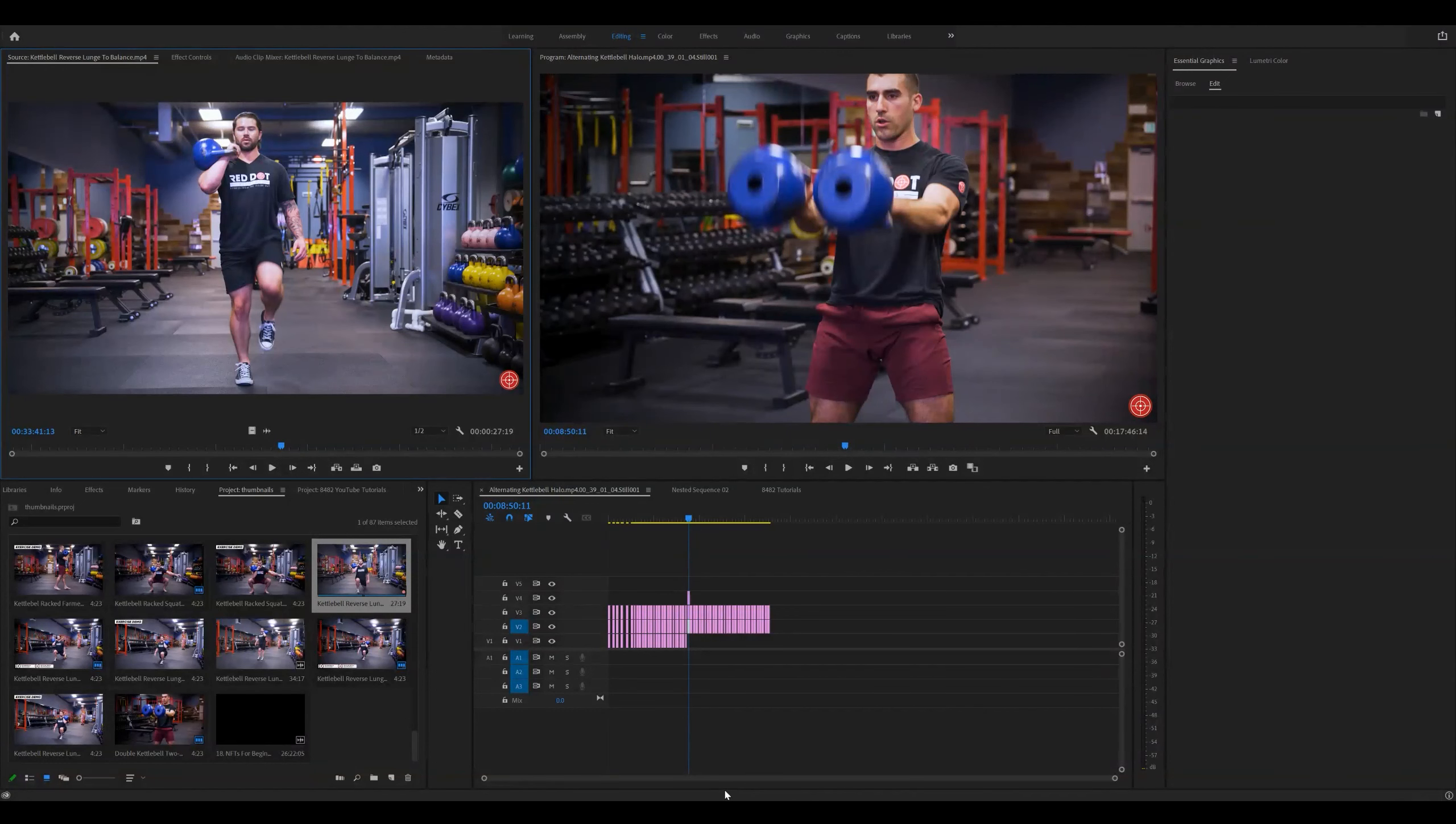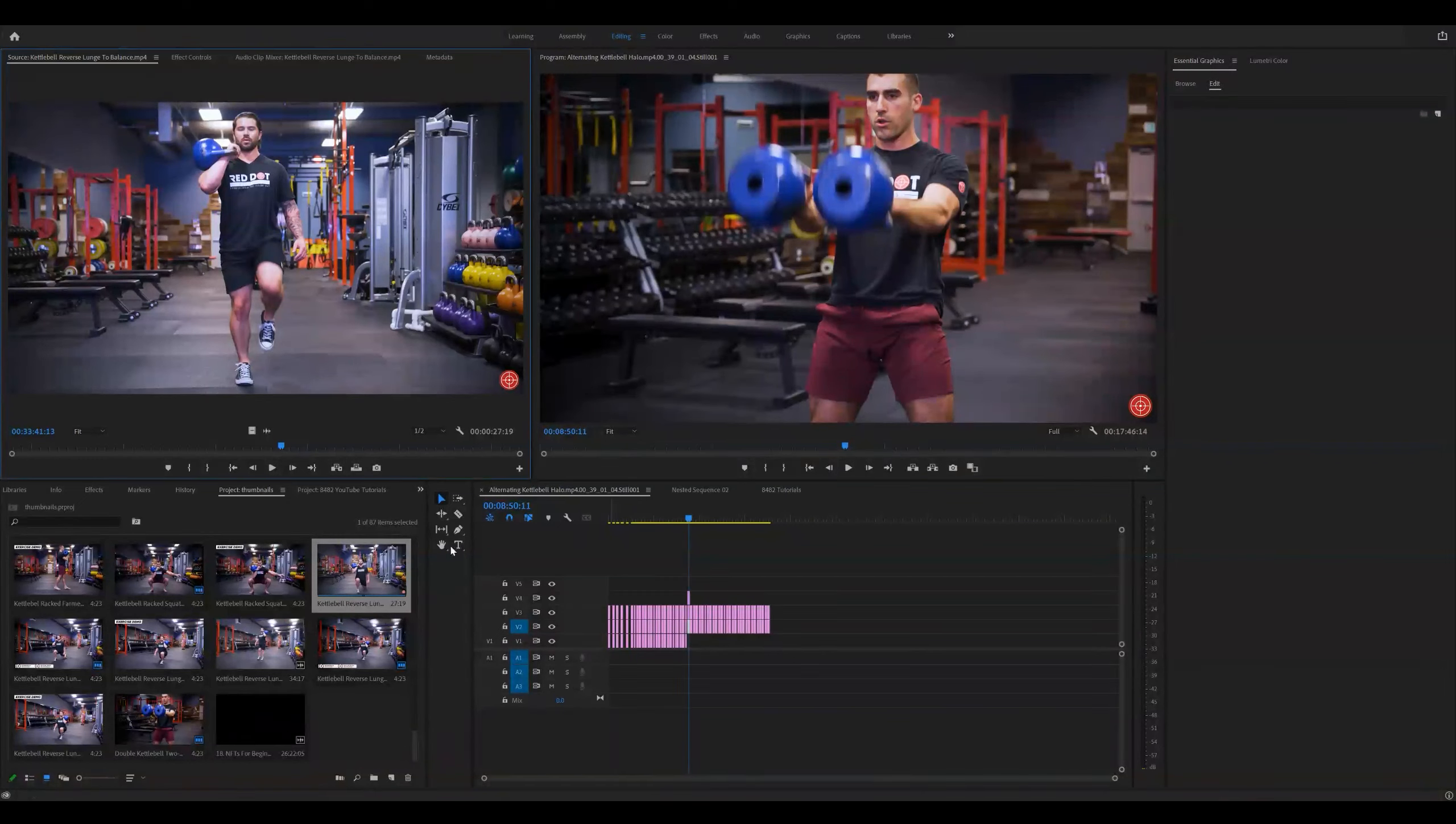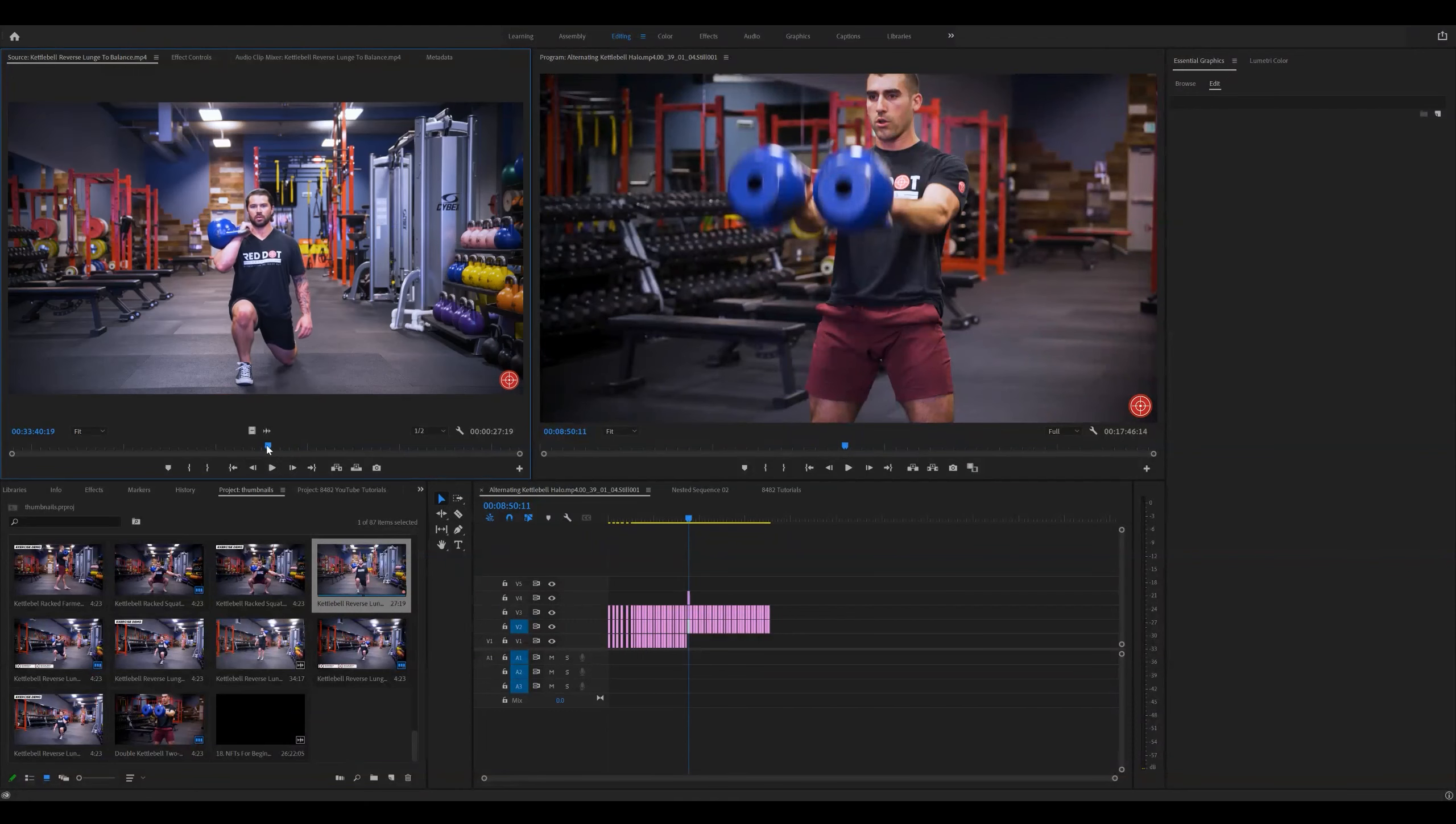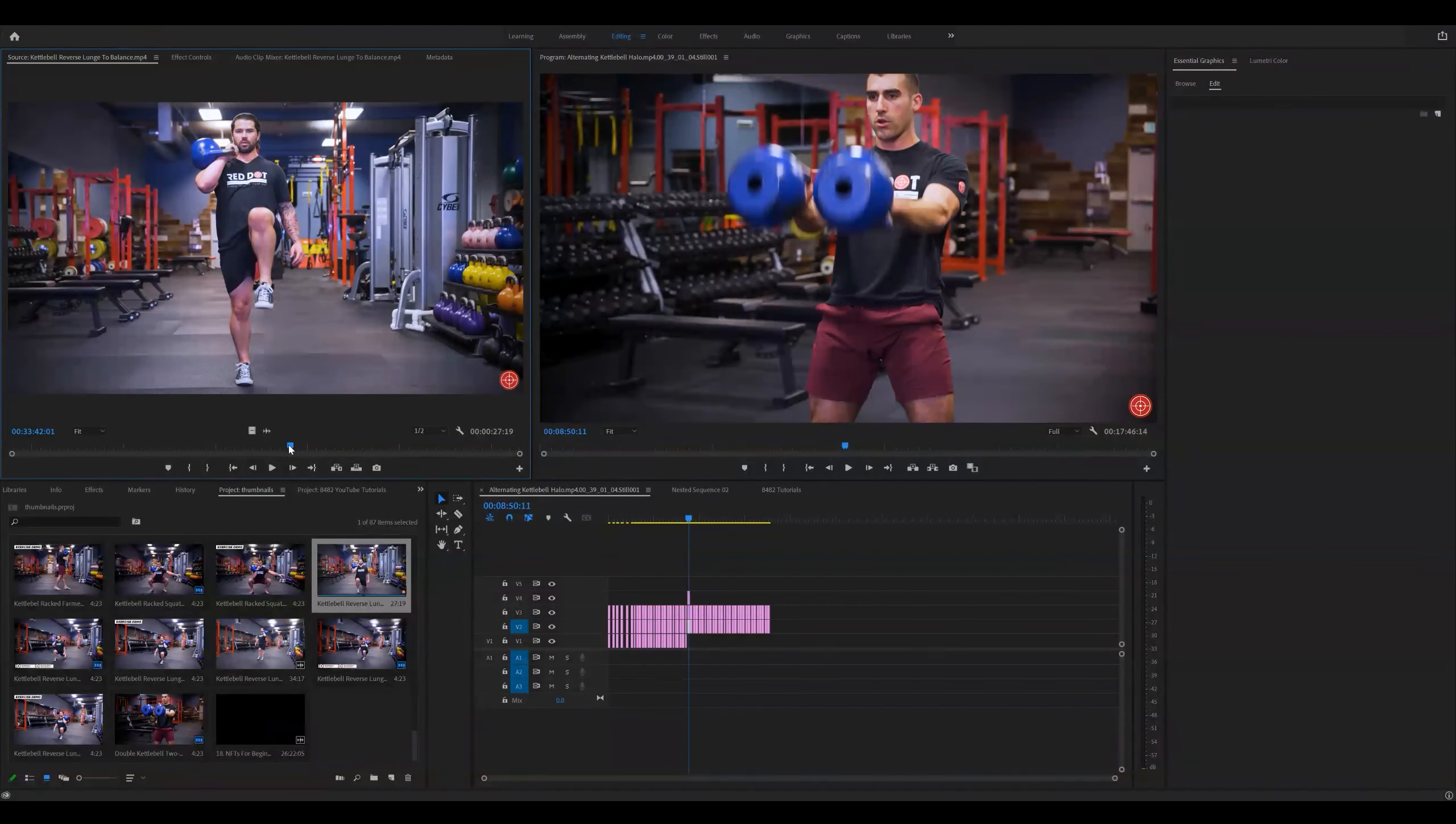All right, welcome back. We are going to create a screenshot that can be used for a variety of purposes in Adobe Premiere Pro. You're seeing the screen right now. I'm in my preview window here, looking at a video, manipulating the video until I'm satisfied with what I'm seeing. For the purposes of this tutorial today, I'm going to go with what you're seeing right now.